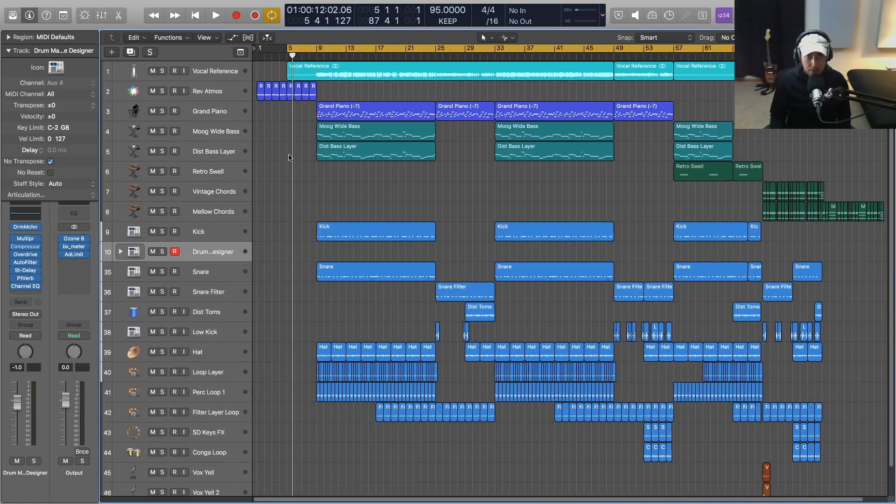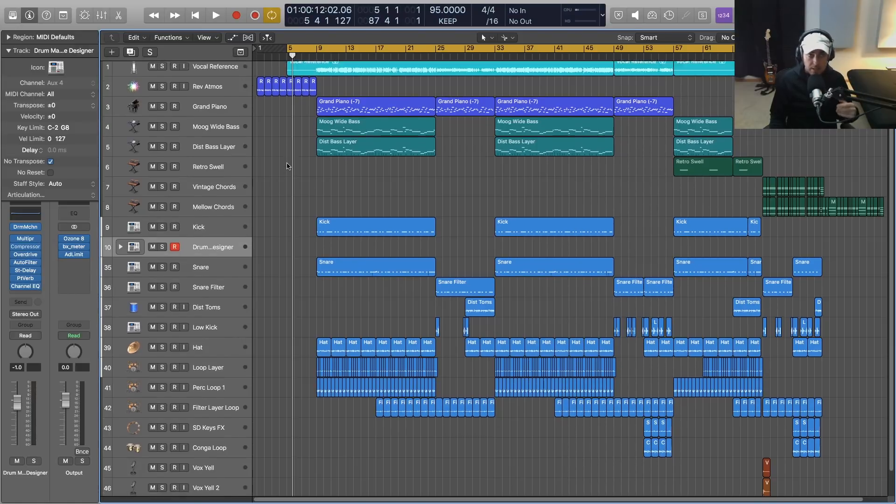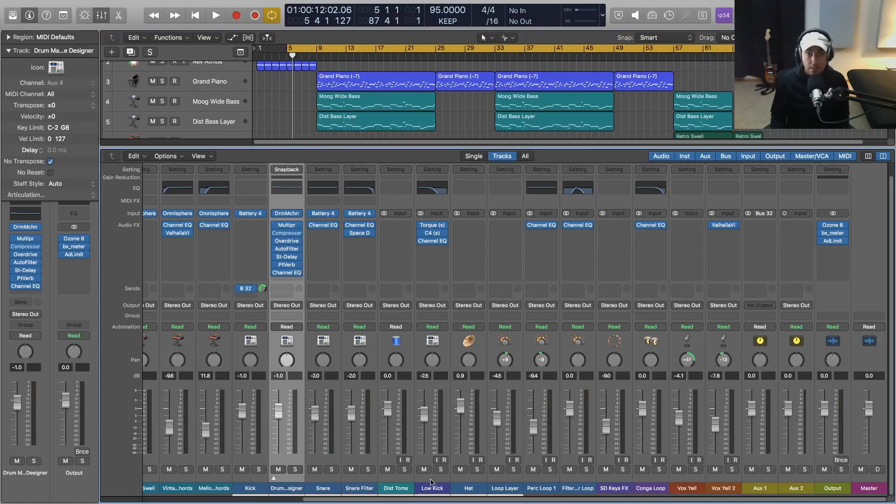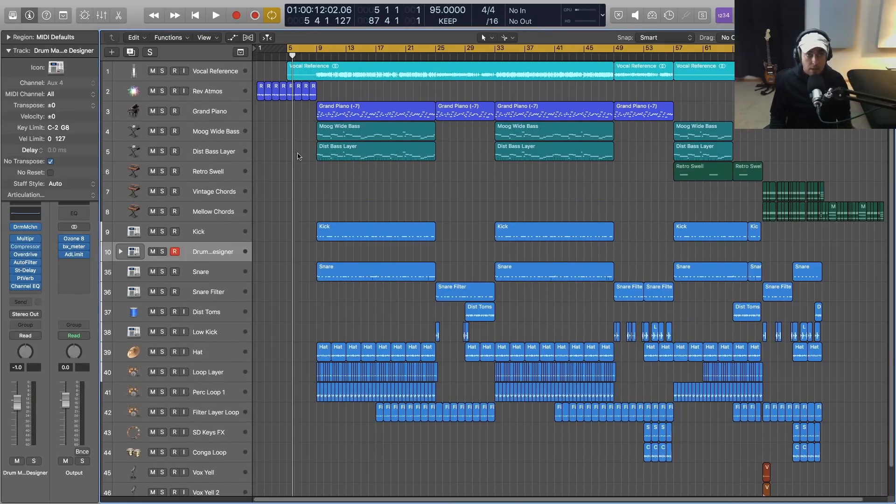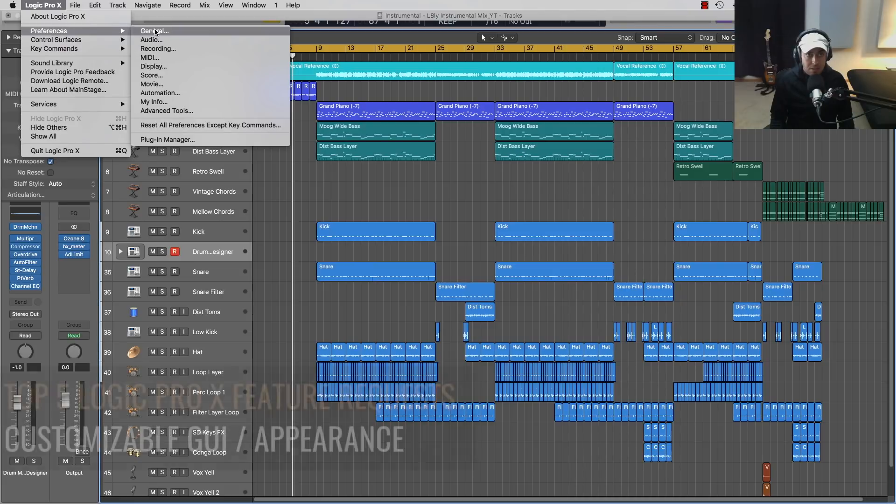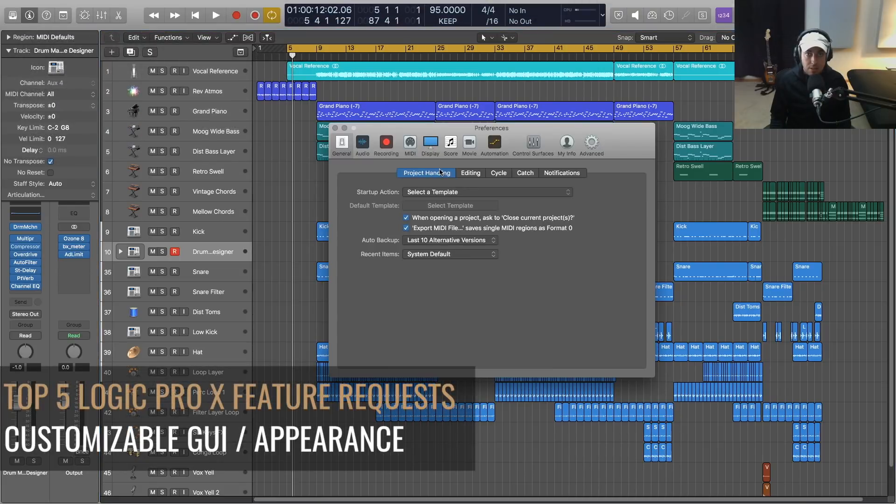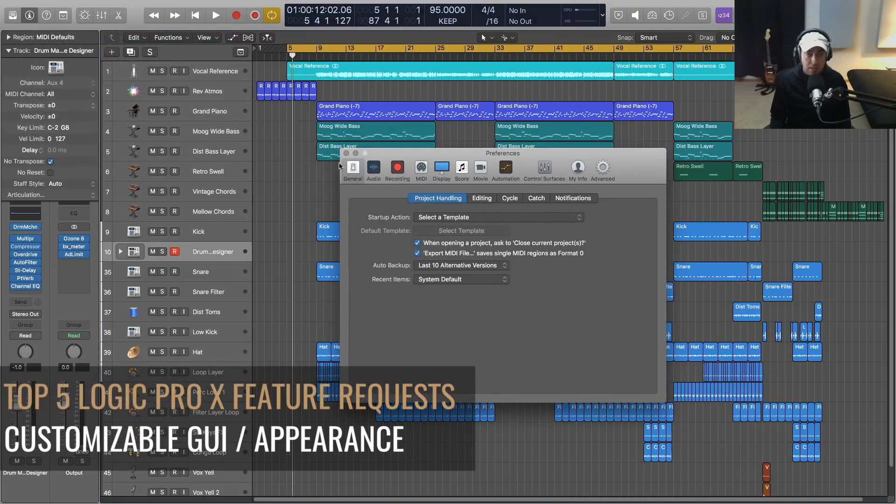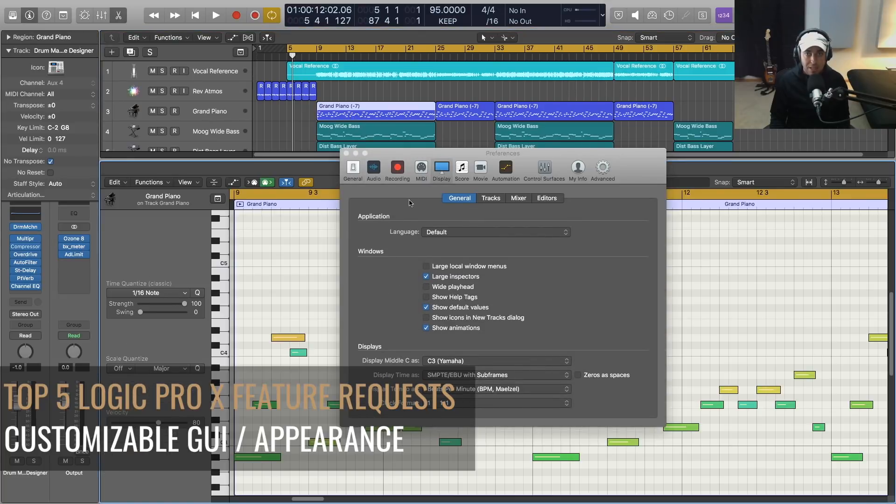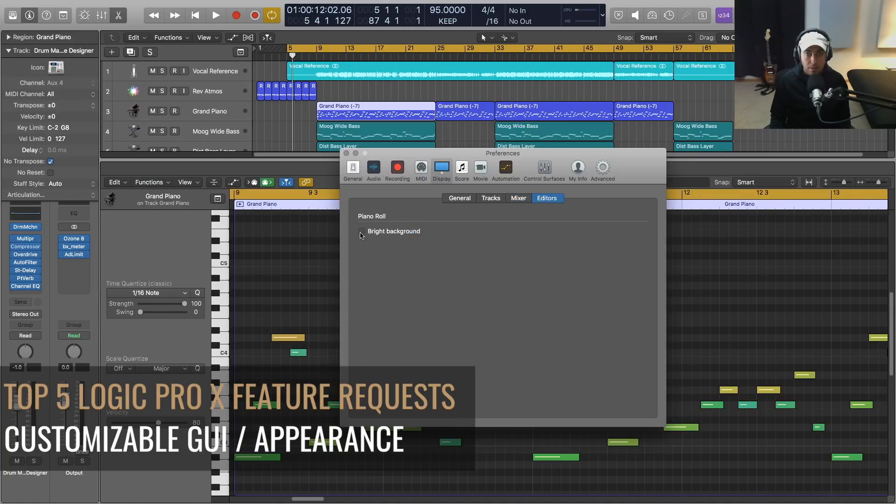All right, one more I'm going to throw in just as a bonus. I like the look of Logic Pro X - I think over the years it has definitely become a better looking GUI, better looking DAW. However, I would love just some customization options in here to be able to change colors more. Right now pretty much the only thing we can do is change the darkness of the piano roll.